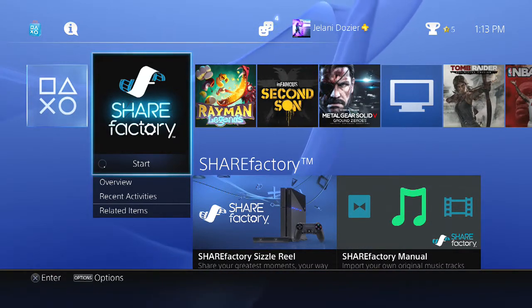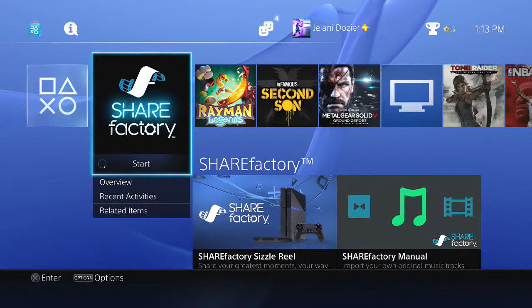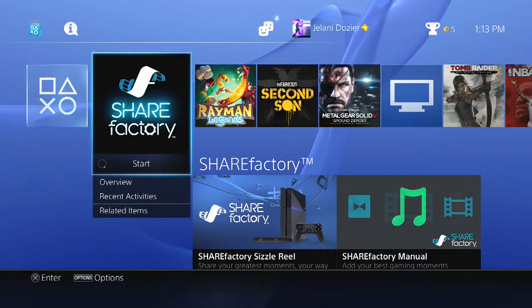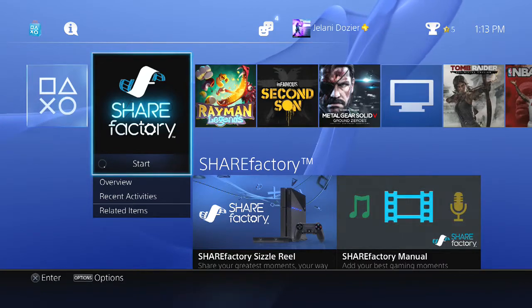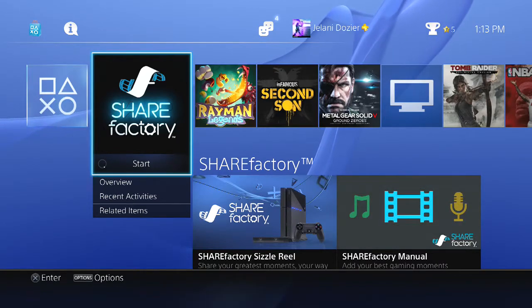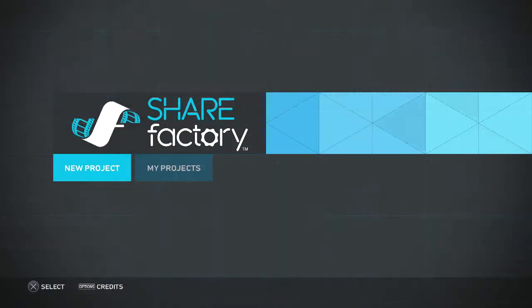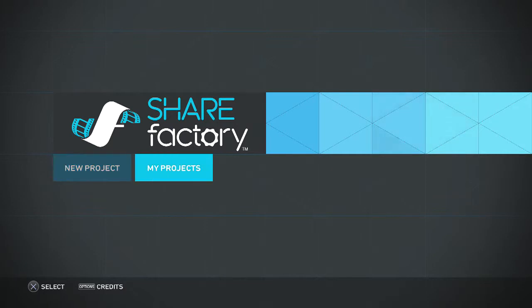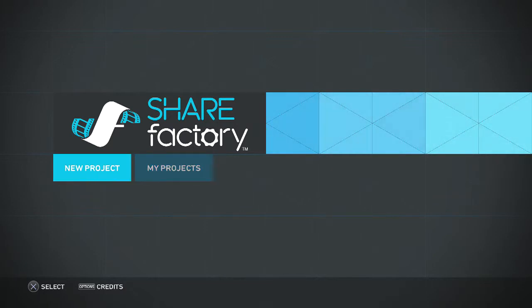Hey guys, Uncle Pazarian. I'm going to show you guys how to use Shirt Factory. I wanted to make this video for a while, but I haven't had time to make it. I opened up Shirt Factory from the PlayStation, and we got my project and new project. For this video, I'm going to click on new project.